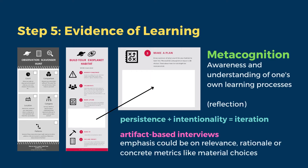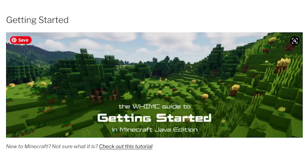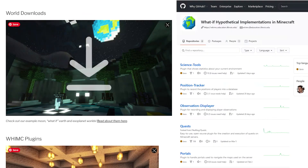WIMSI participants were found to engage deeply during exploration of our worlds and when building together. We have materials on our website for you to build your own WIMSI experience in your classroom or informal learning setting. All of our Minecraft worlds and plugins are open source, and we'd love it if you remixed or added on to what we've done.